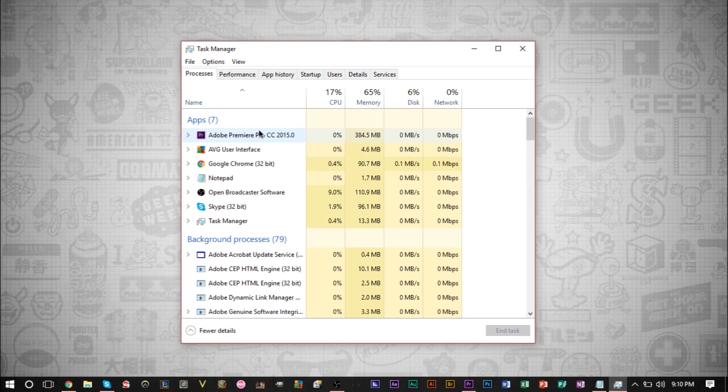So if Premiere Pro needs to use a set amount of CPU, then that's how much it's going to need to use. If you set it higher priority, it's not going to use more CPU because it doesn't need to use more CPU.